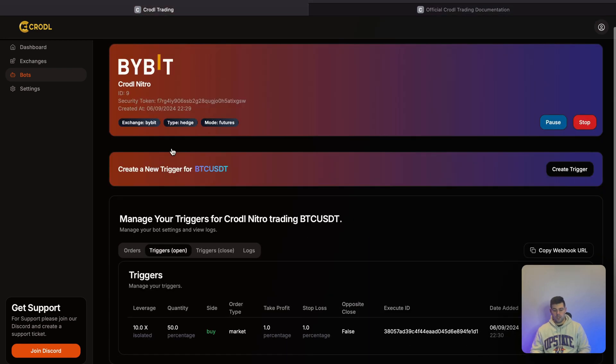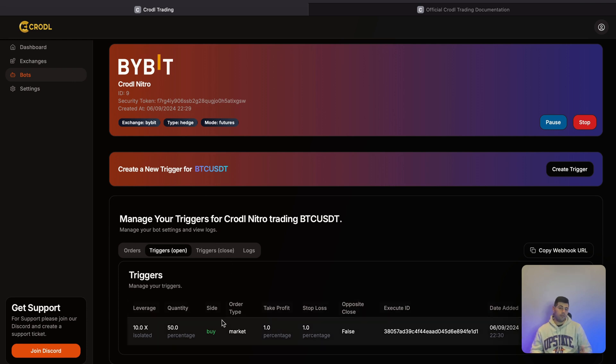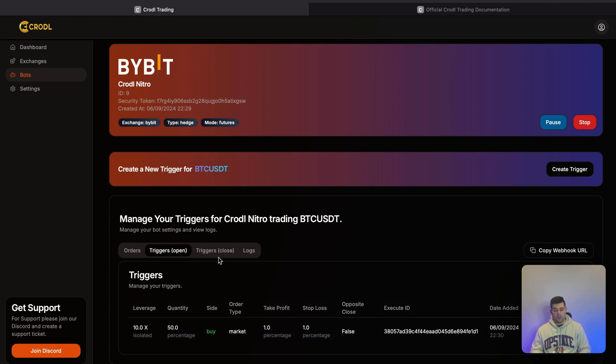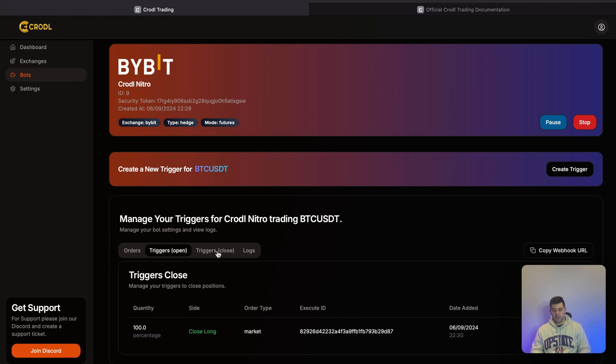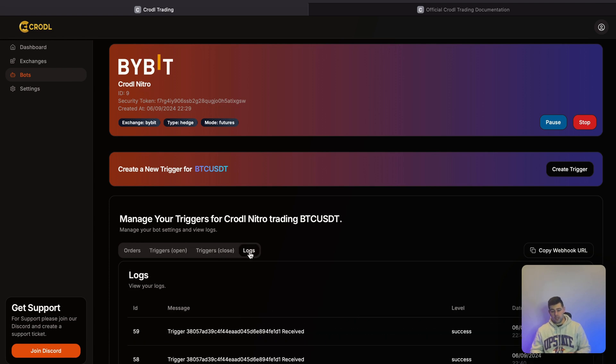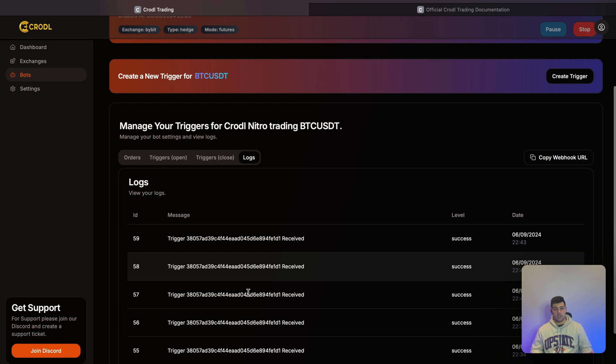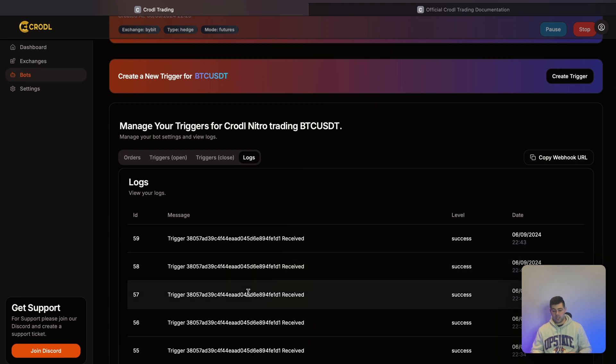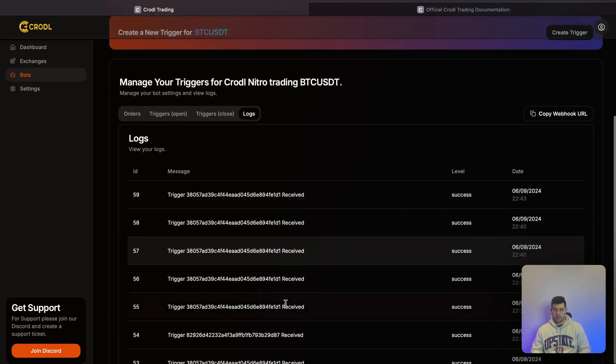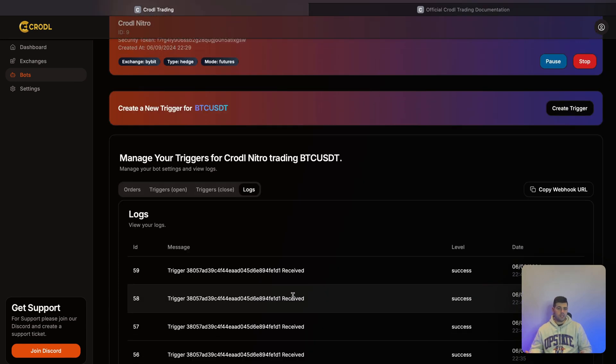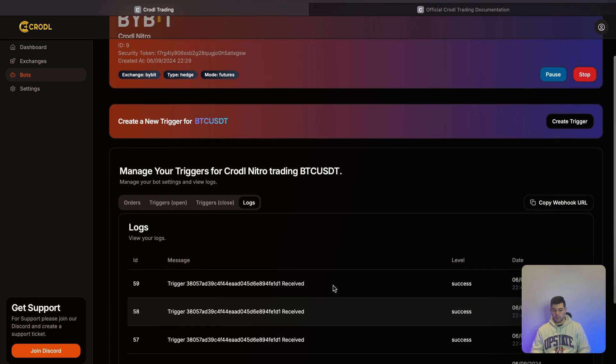If you go to the Triggers tab, you can see all the active triggers. Currently we only have that one buy trigger I showed you earlier, but we can also create closing triggers. We can see the logs of this bot—any errors or success messages you'll find here. This makes it simple to track your alerts from TradingView to the bot.